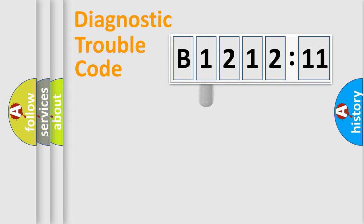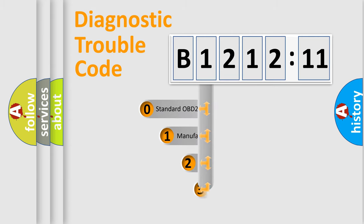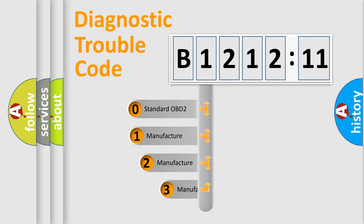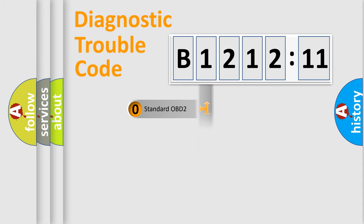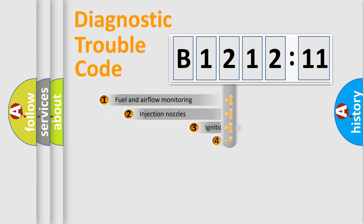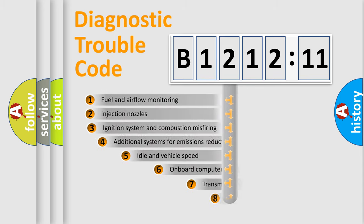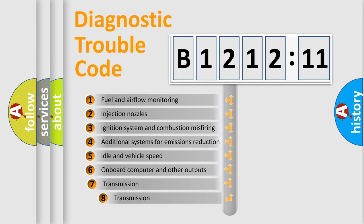Powertrain, Body, Chassis, Network. This distribution is defined in the first character code. If the second character is expressed as zero, it is a standardized error. In the case of numbers 1, 2, 3, it is a more prestigious expression of the car specific error.